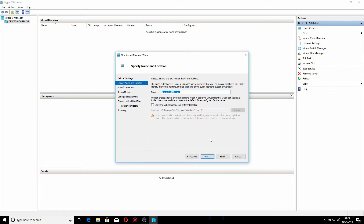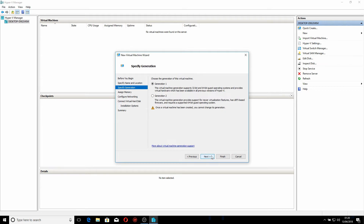The virtual machine is going to be called 'download server base' because it's going to be the base installation for our download server. I'm just going to let it store in the default location, but you can click 'store this virtual machine in a different location' and use the Browse button if you want it on a separate drive. I'm going to click Next.